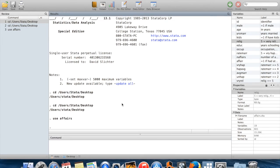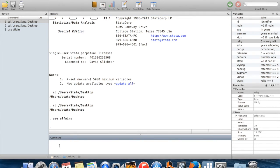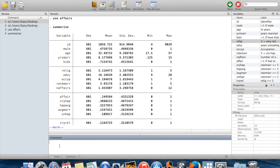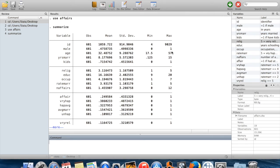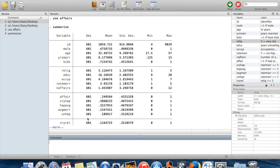I want to show you a little bit more what the results window looks like if you actually run something which is modestly interesting. I'm going to run the command summarize. What you'll see is summarize summarizes all of the variables in your data set. For each variable, I get the number of observations where I have something for that variable, the mean value, the standard deviation, the minimum, and the maximum for that variable.